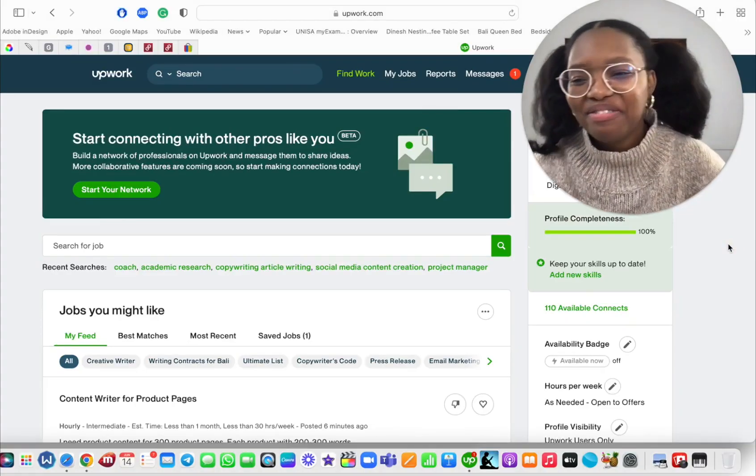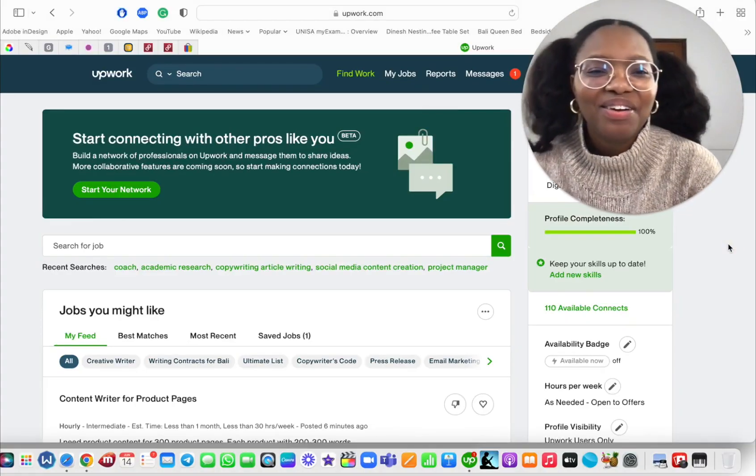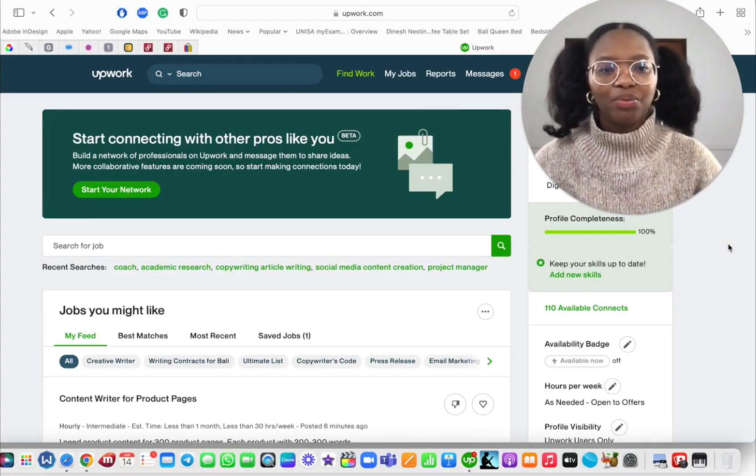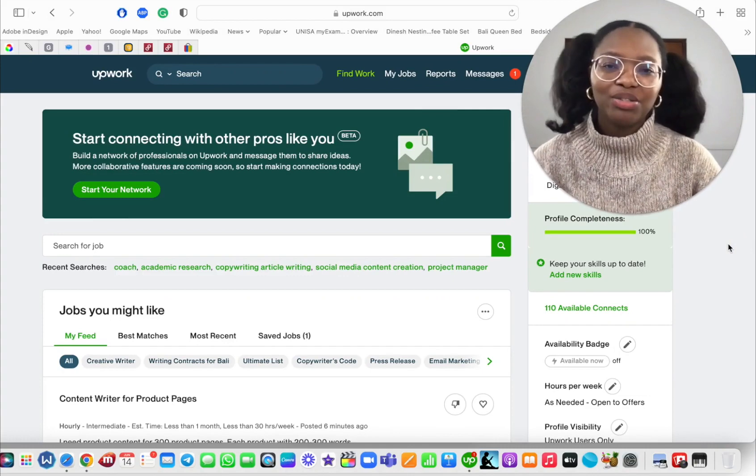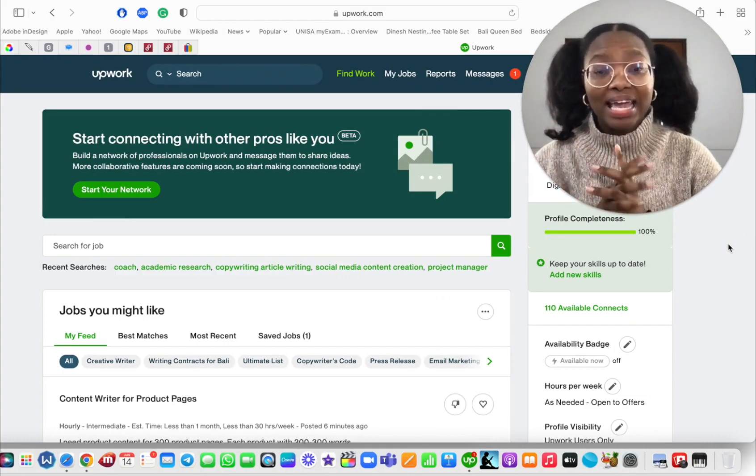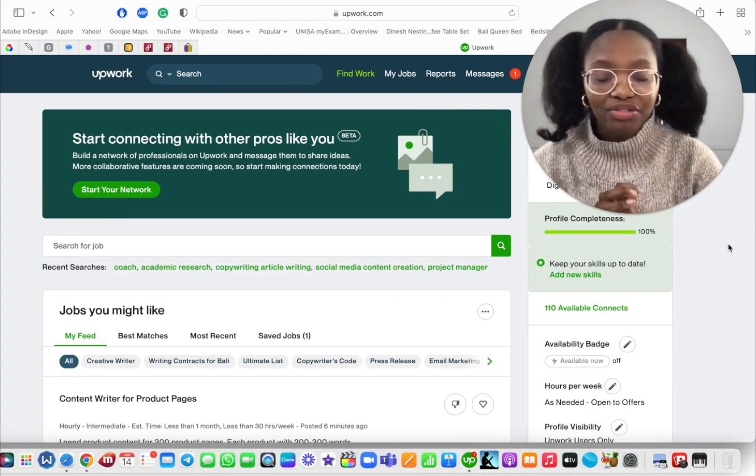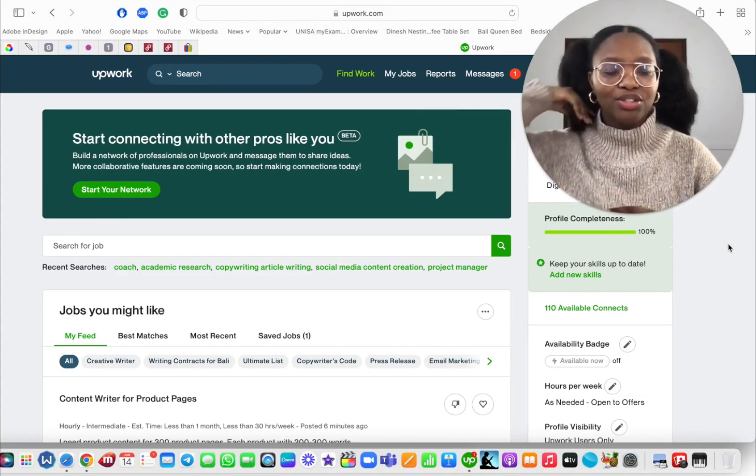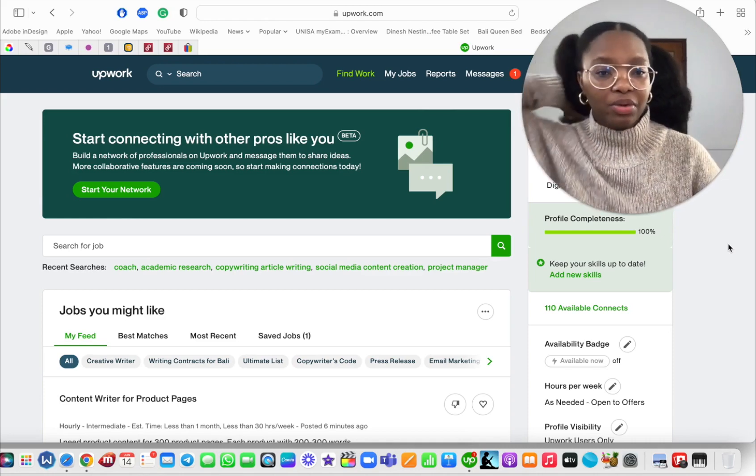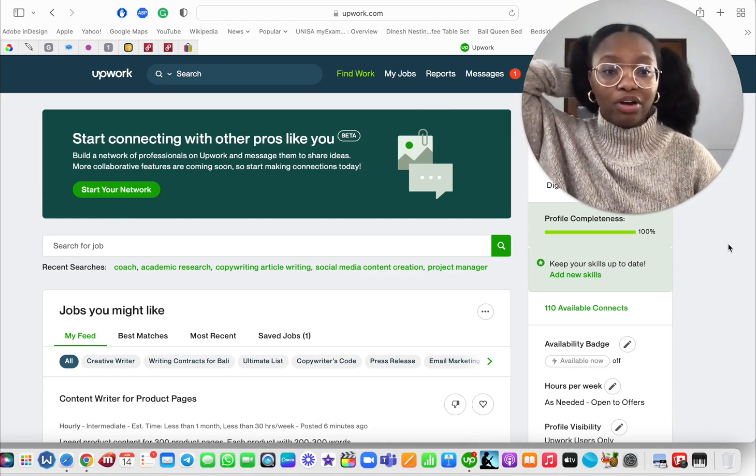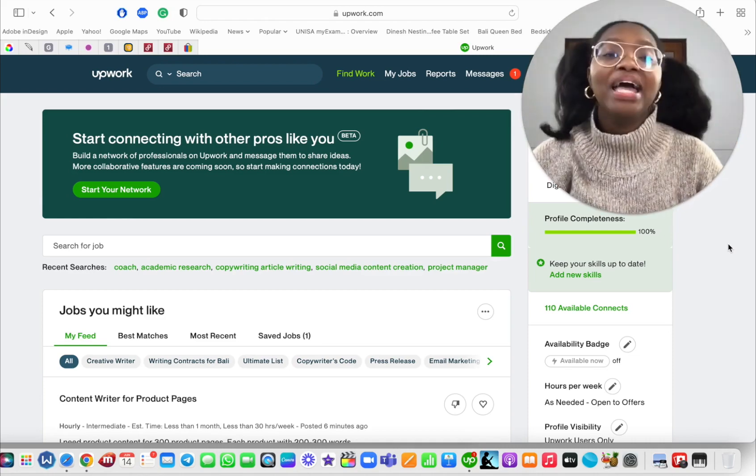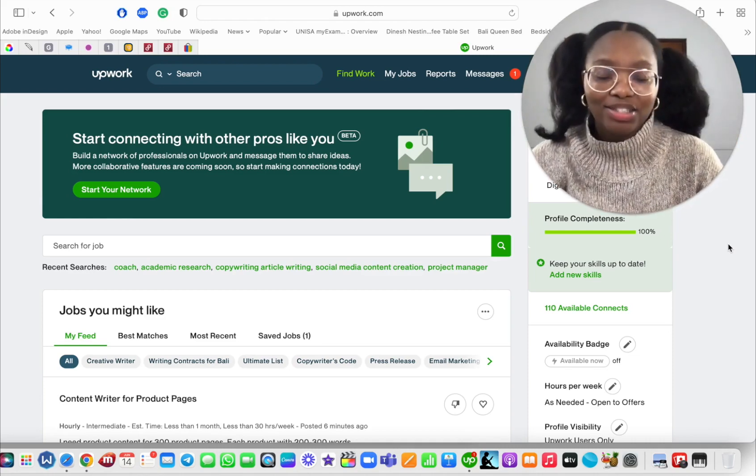Hello everybody. Alright, so I recently worked with someone who was making the transition from being a Fiverr freelancer to basically diversifying where they were getting their leads from, where their clients were coming from, and they started an Upwork profile.